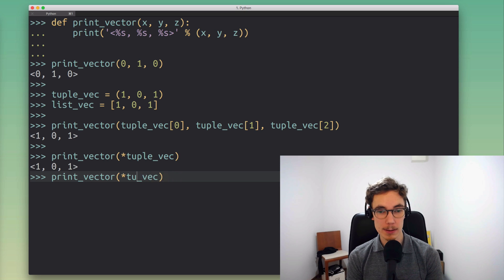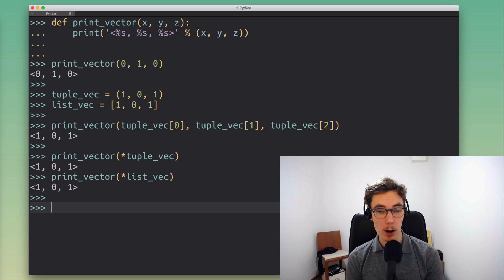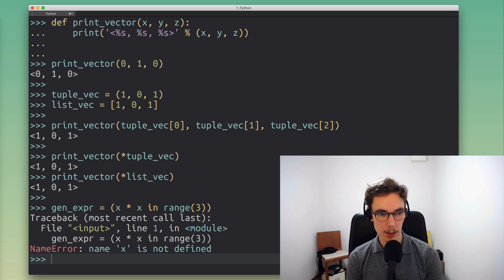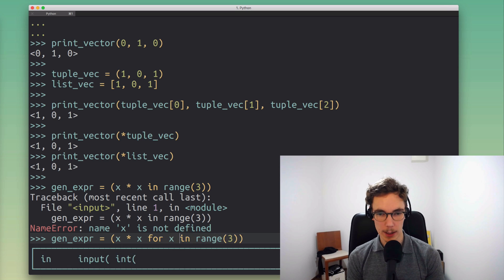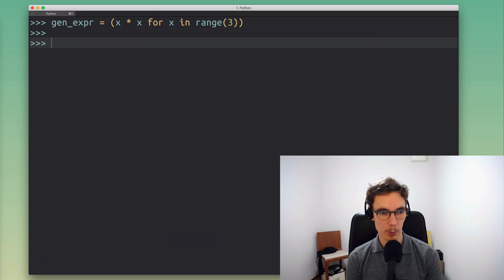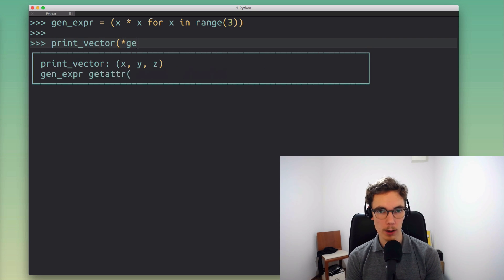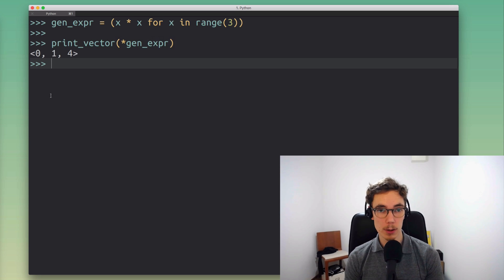The cool thing is this works in exactly the same way with a list vector as well, and it's even more powerful than that. I can define a generator expression — this one generates a bunch of square numbers — for x in range. I can use the same star operator trick on this generator expression, and what that does is fully exhaust the generator and then pass it to the print_vector function.